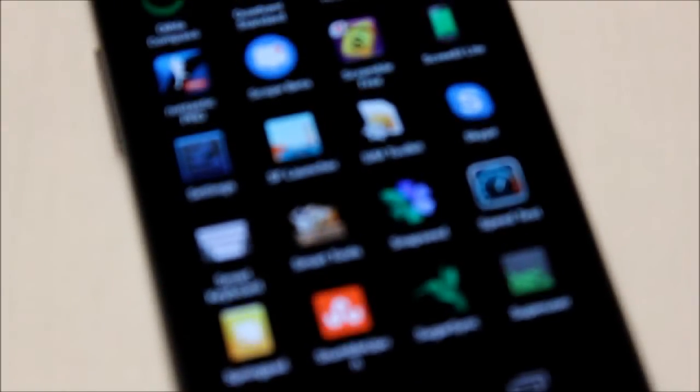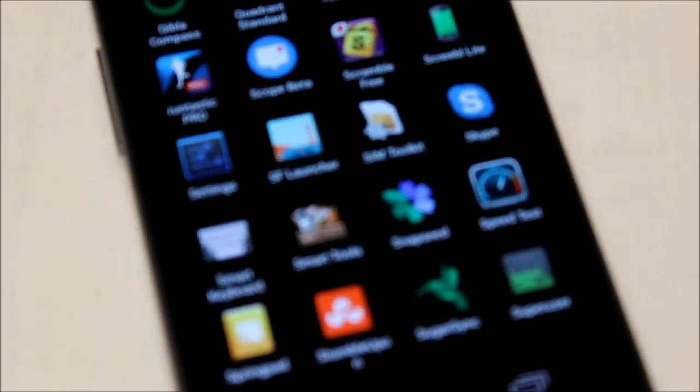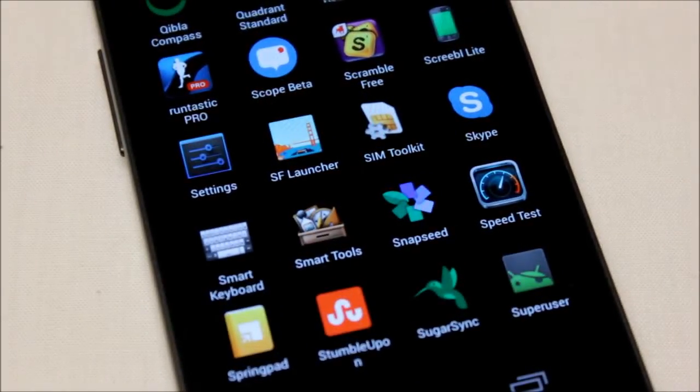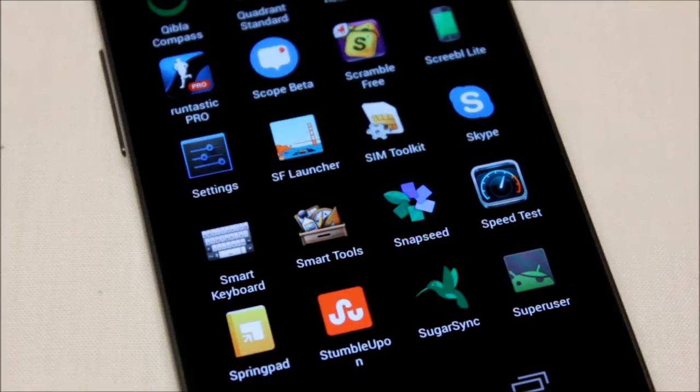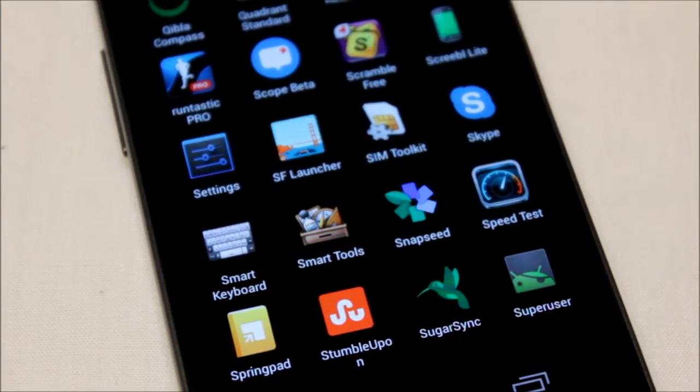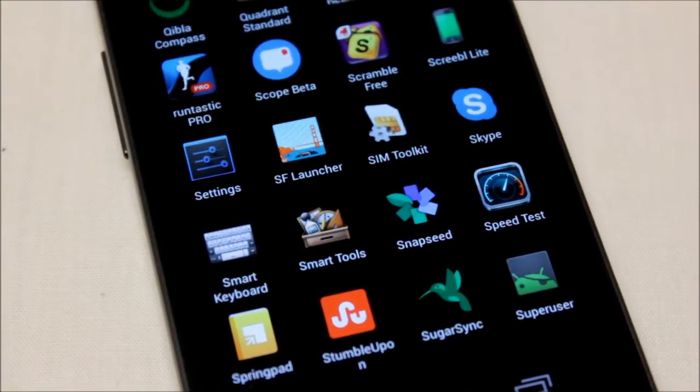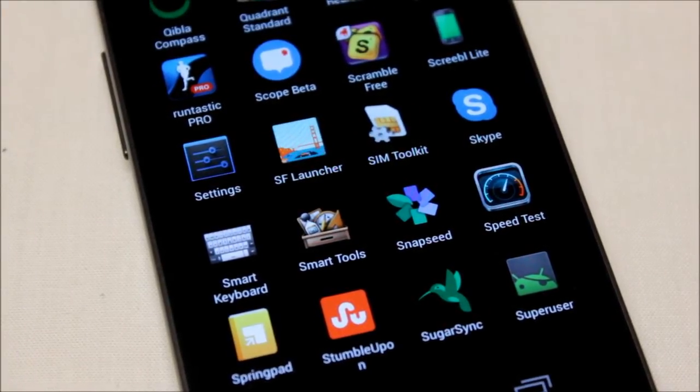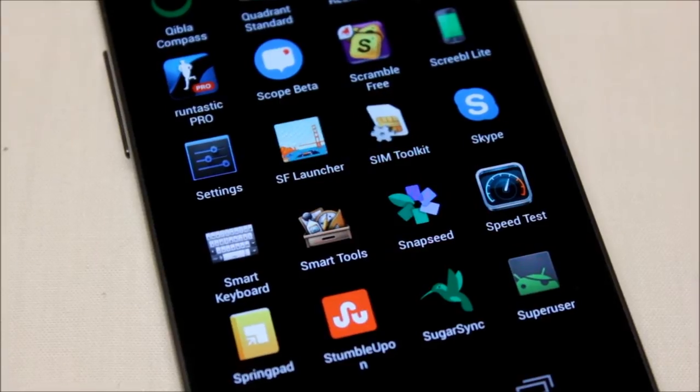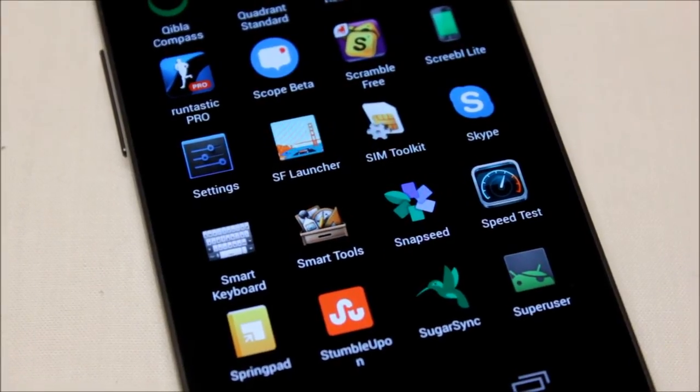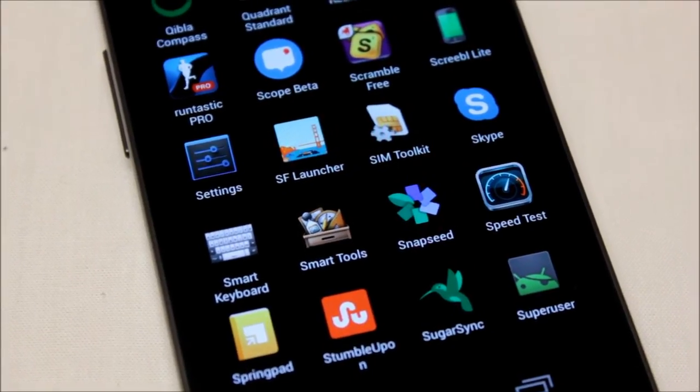What's up guys, how's it going? Today we're going to be looking at the SF Launcher for Android. Now this launcher hasn't been around for a while, it's brand new, I think maybe a week or two. So let's go ahead and take a look at it.